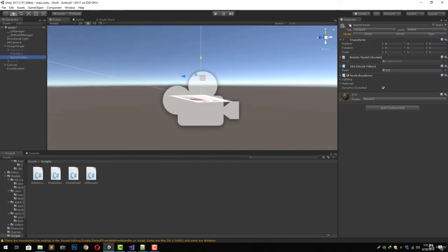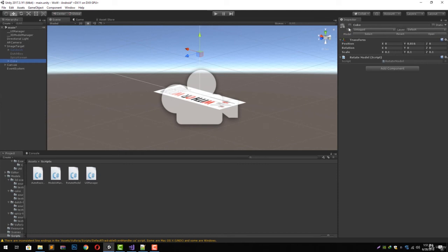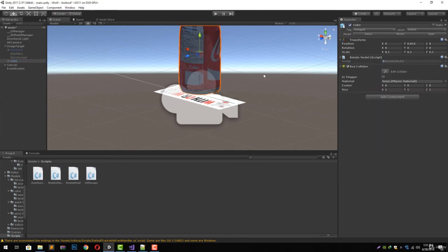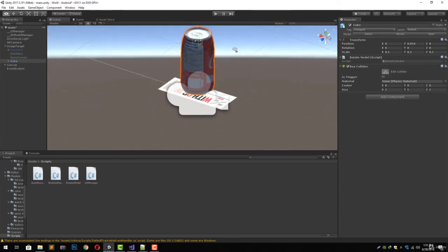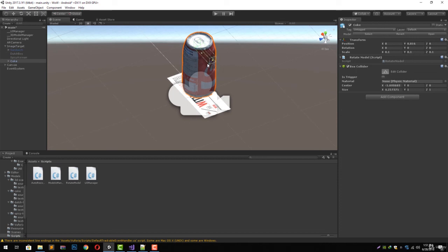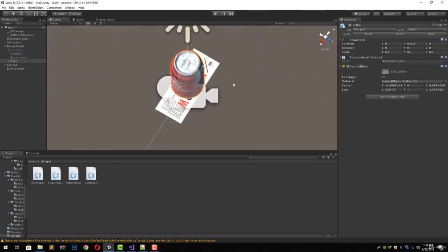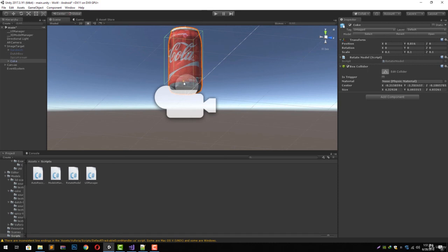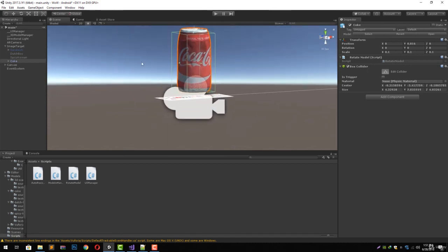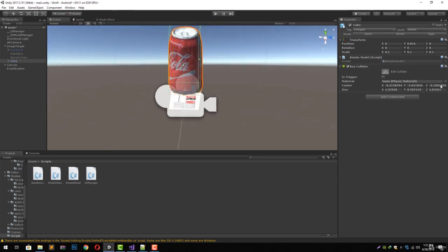Go to the other model and add the Box Collider — looks perfect already. Let's go to the fork model, add the collider, and we need to resize it. Let's zoom out a bit, shrink it, exclude it from each side, move it from the bottom, and it looks perfect.